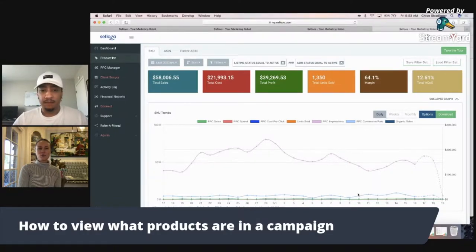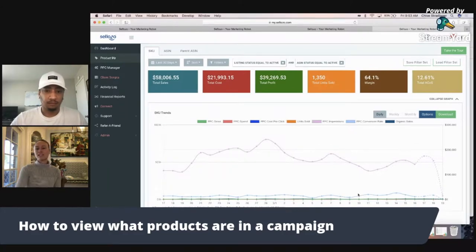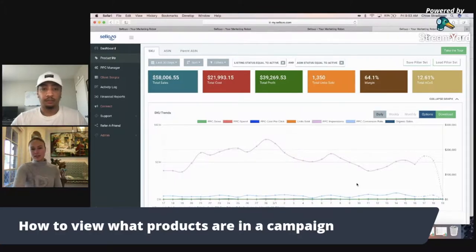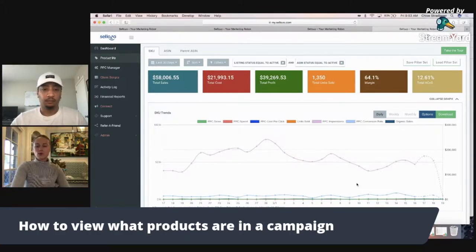Yes, definitely. So it's really important to be able to know which products are where, just from an organizational standpoint. You don't want too many products in too many different campaigns all going after the same keywords and ending up kind of costing you money.